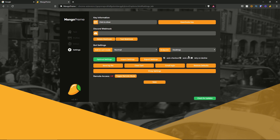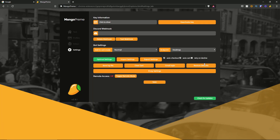It is a tick-based system so you can tick a box to activate it. Below that we have save log file, clear cart, and Gmail login — if you hit this it will prompt you to log into your Gmail. Then you have restore defaults and the proxy settings.